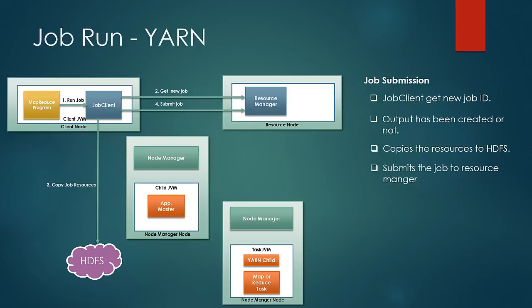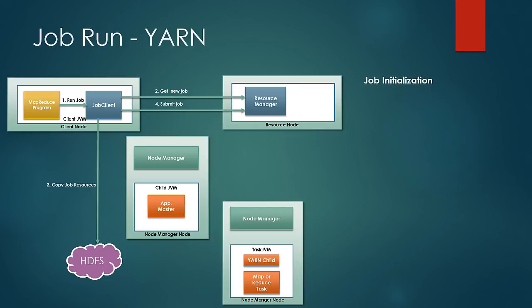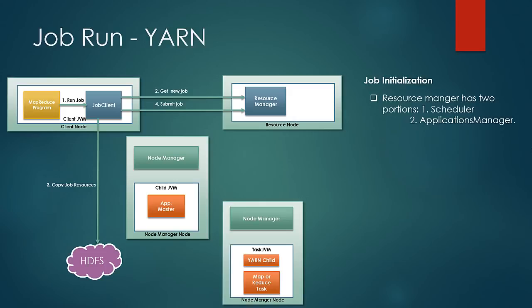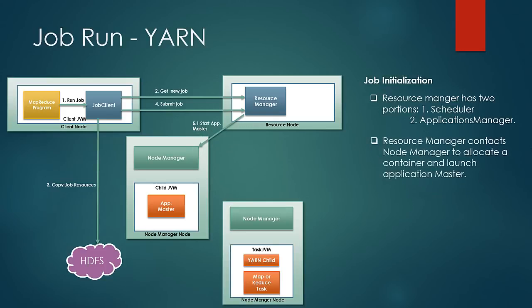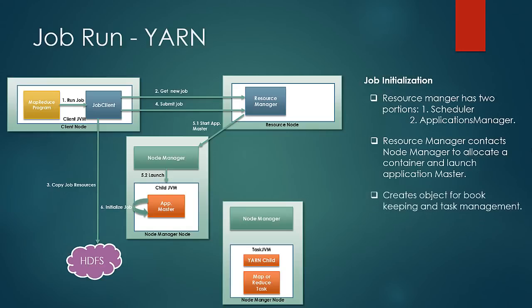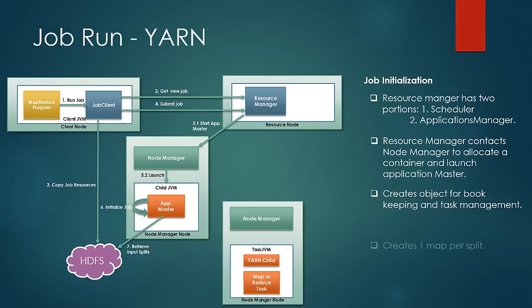Then comes the job initialization phase. So as we have discussed earlier the resource manager has two parts. First is the scheduler which will just do the scheduling and allocate the resources and the other one is the application manager which monitors the status and progresses of the jobs. So as soon as the job scheduler picks up a job, it contacts a node manager to start a new container and launch a new application master for the job. Application master creates an object for bookkeeping purposes and task management purposes. It retrieves the splits from HDFS and creates one task per split.